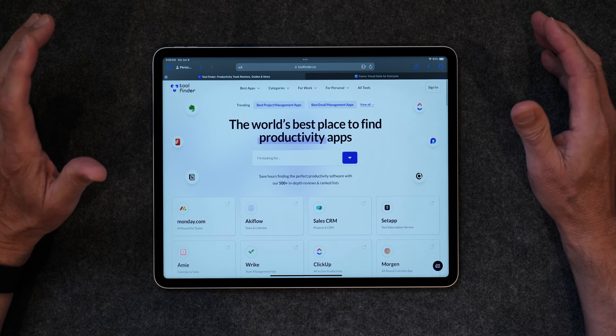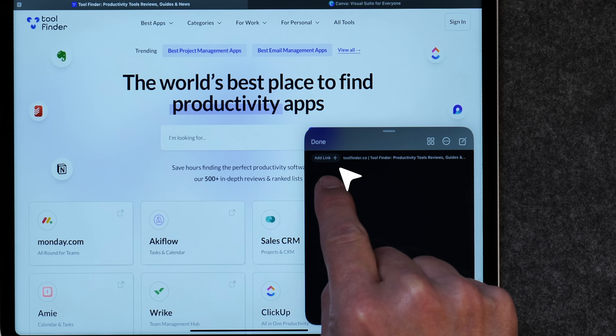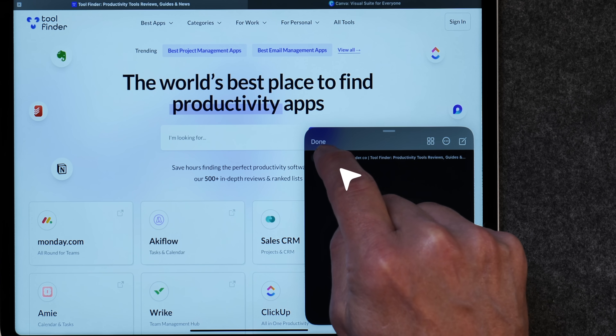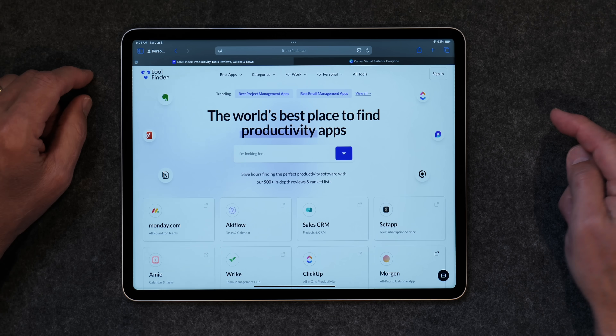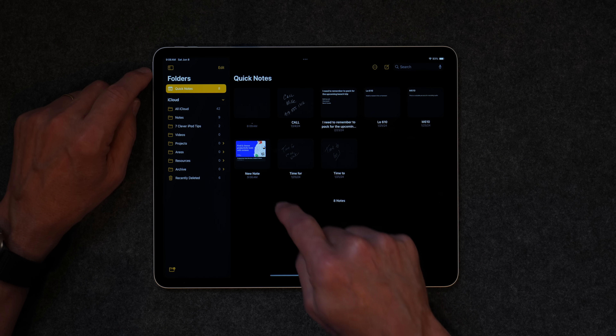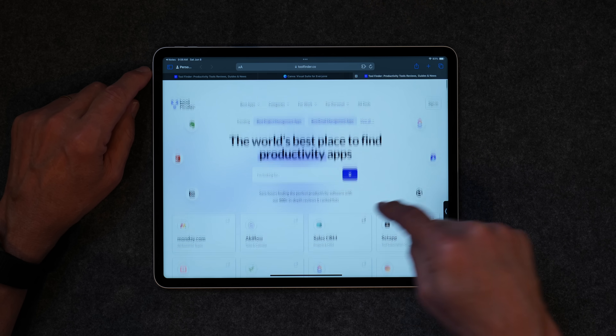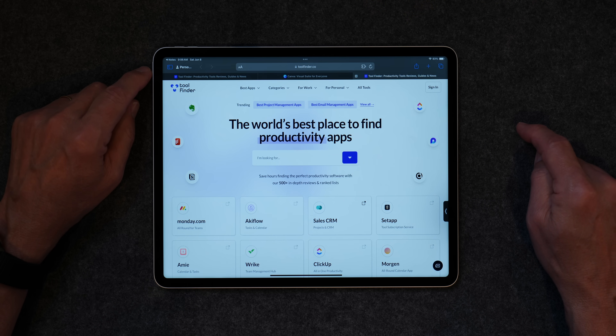Next, here's how to add a quick link to a note. If you're on a website and swipe up from the right corner, you bring up a Quick Note, and you'll see a button called Add Link. Tap Add Link and click Done — now you've added a link. Open the Notes app, go to Quick Notes, and there's the note you just created with the link saved. Tap it and it takes you right back to the website. It's a handy way to save a website link to a quick note.